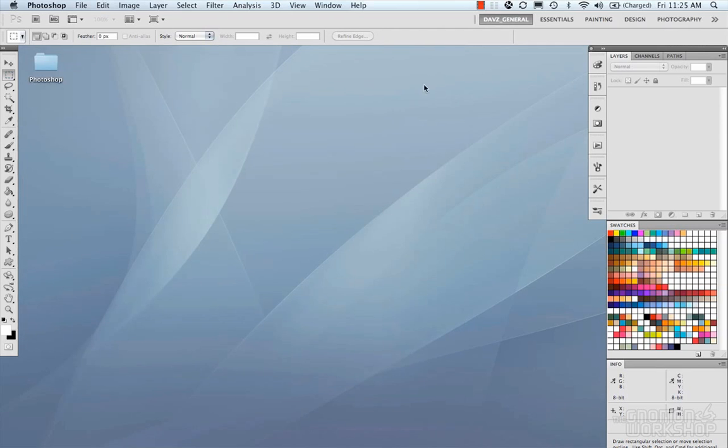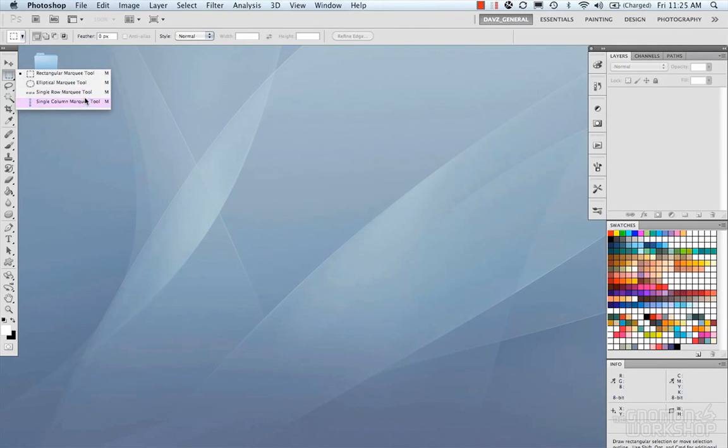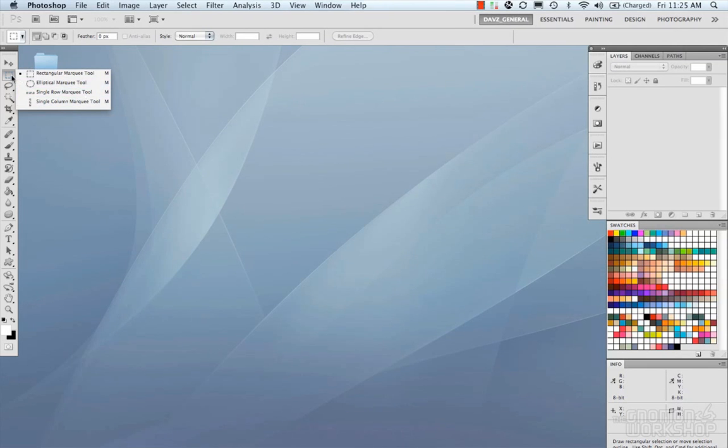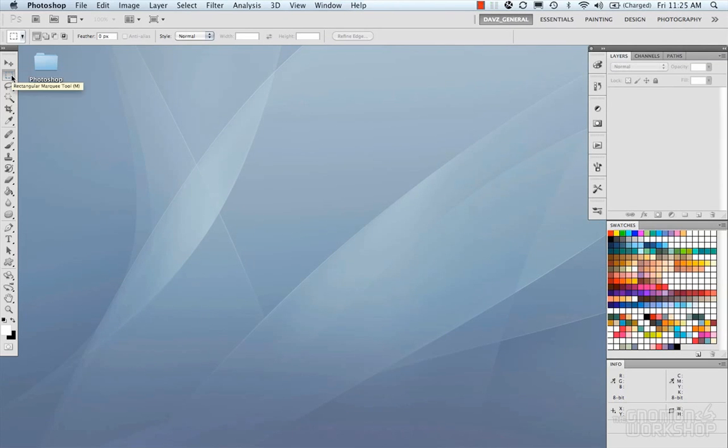So if we exit out of here really quick, we see that single row and single column got added in. And those are now accessible through our Shift M. So you can see there's the single, and the single row, single column.